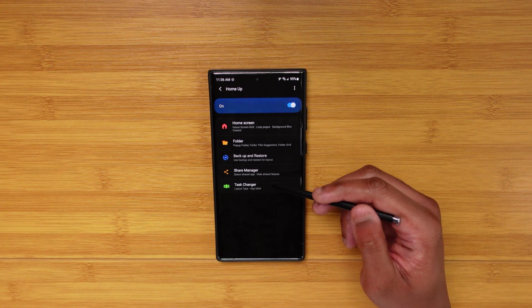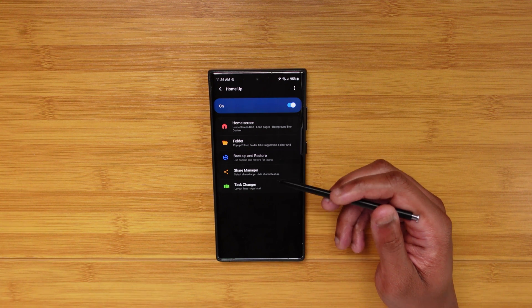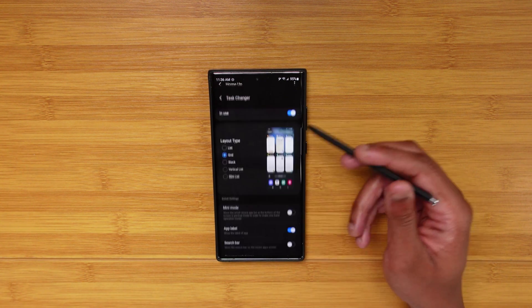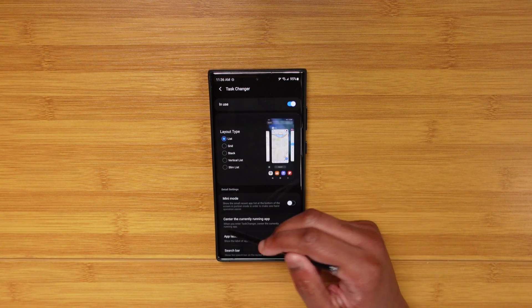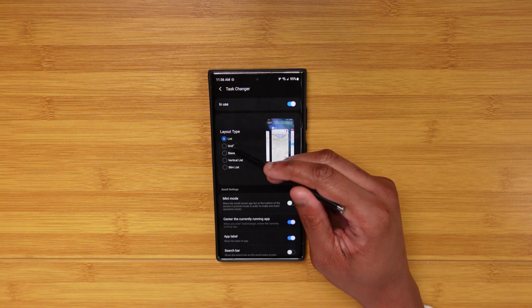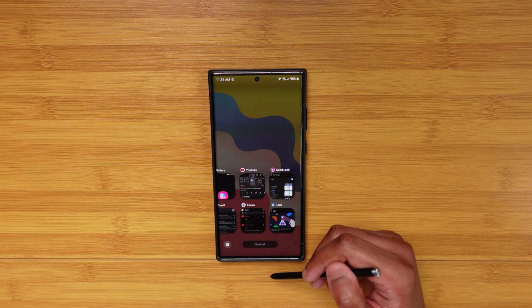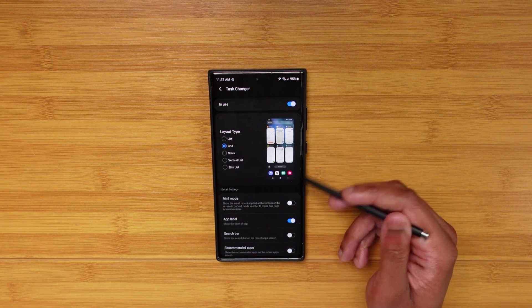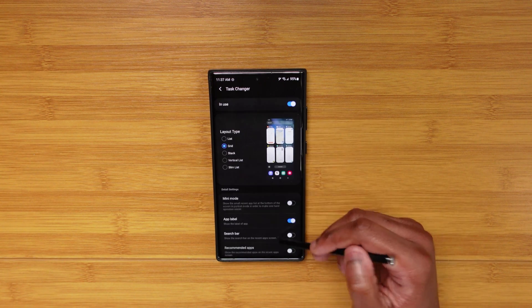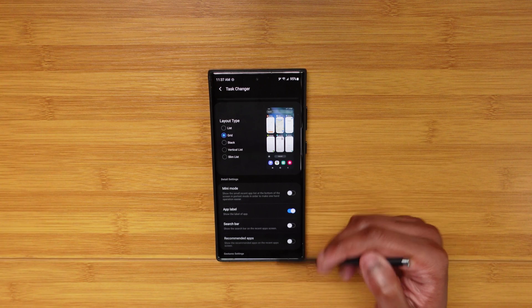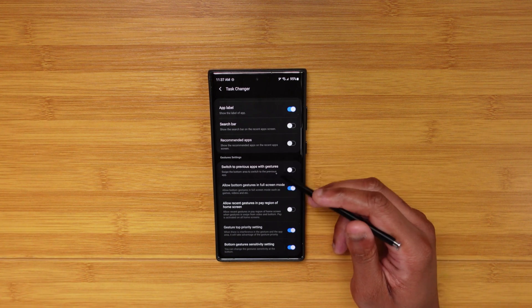Share manager gives you granular control over your share menu — you can pin certain apps so they always show up first. Task changer is another cool one — that's how I have my recents menu showing six apps in a grid view instead of just one at a time. Mini mode makes them super small, great for one-handed use. App labels remove the text at the top. Search bar and recommended apps I turn off — I like my recents screen as clean as possible.